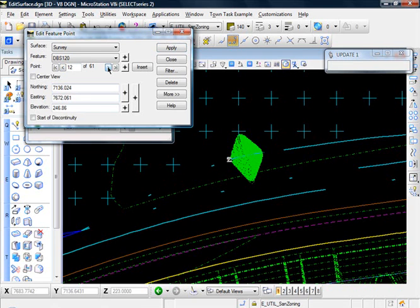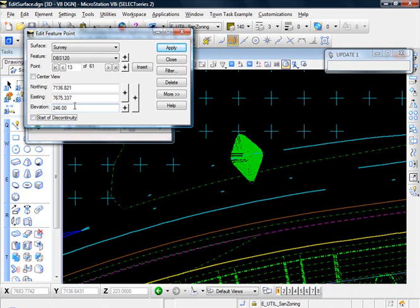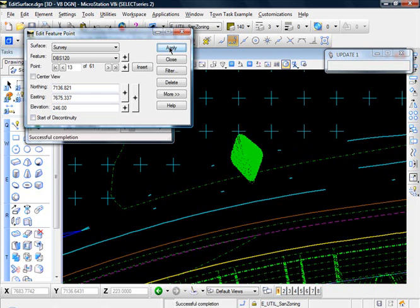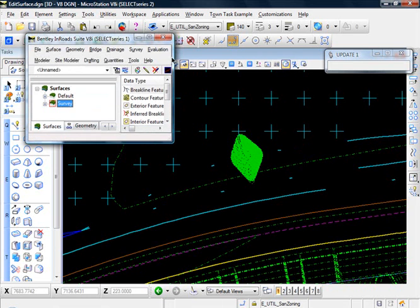So let's go ahead and jump to point number 13, and it says 446. So we know that that's, in all likelihood, supposed to be 246. So let's change that to 246, click apply, close.